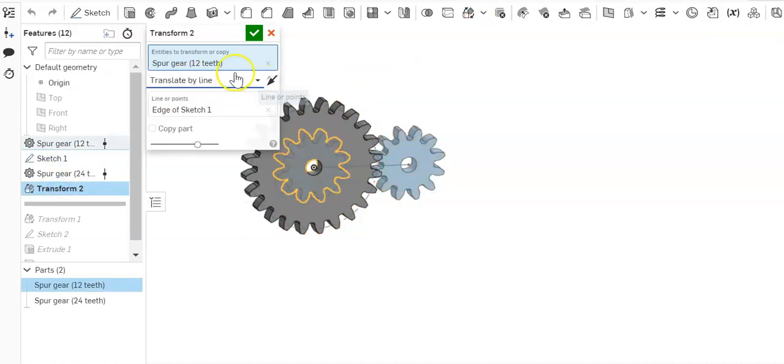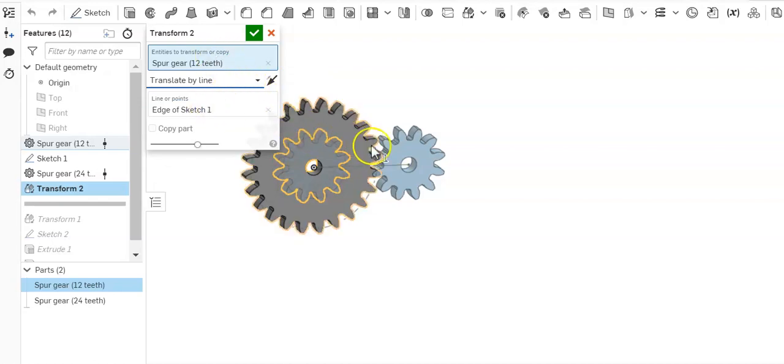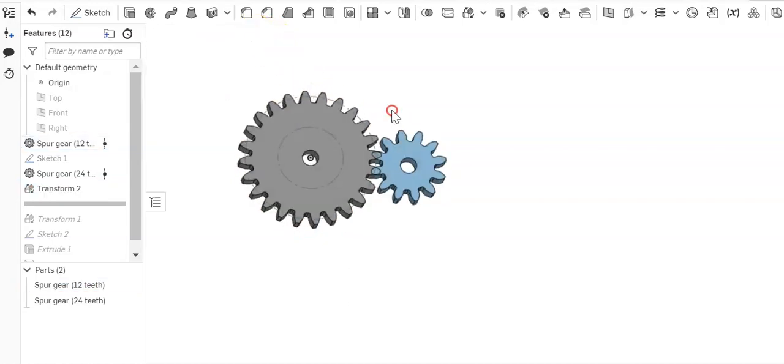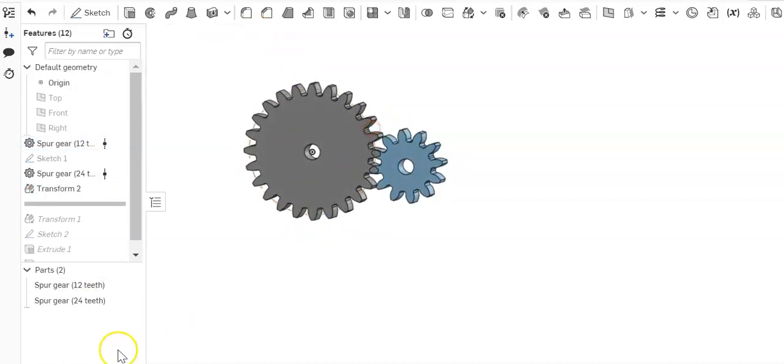And then you're going to identify your spur gear and then identify the line, and that's all there is to it. You guys have an awesome day.